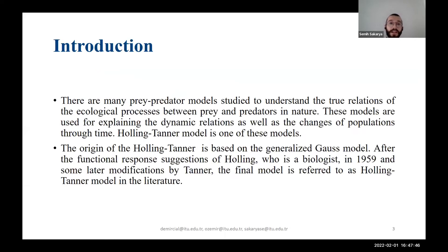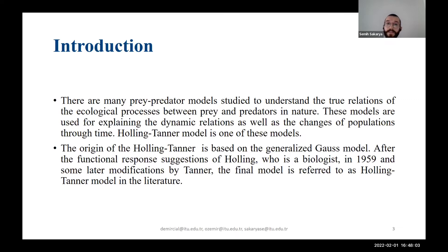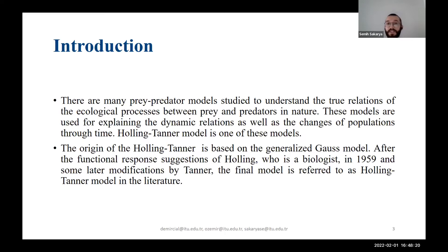There are many prey-predator models in the literature used to explain the true interactions and dynamics between prey and predator species, as well as the changes of populations through time. The Holling-Tanner model is one of these models. Its origins are based on the generalized Gause model. In the late 1950s, Holling suggested this model, and after some modifications by Tanner, it is referred to as the Holling-Tanner model in the literature.